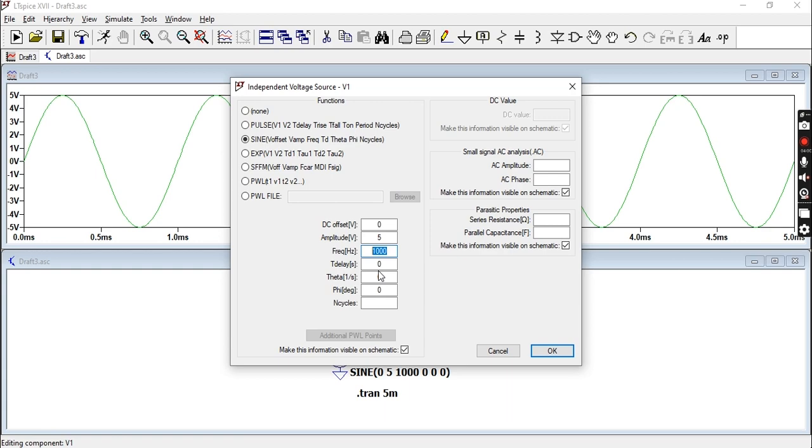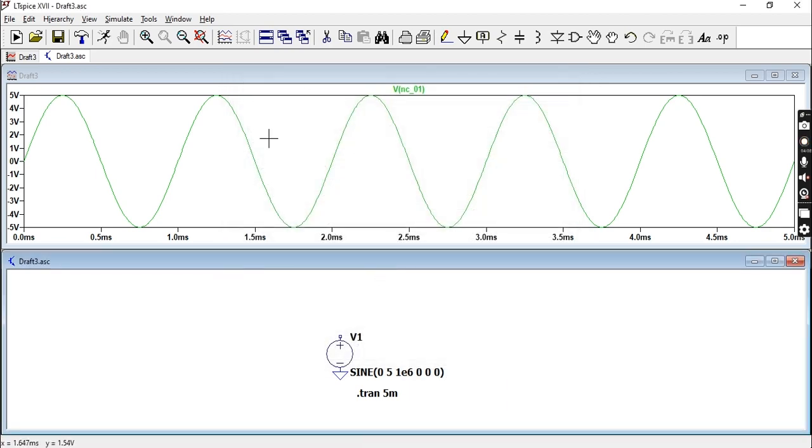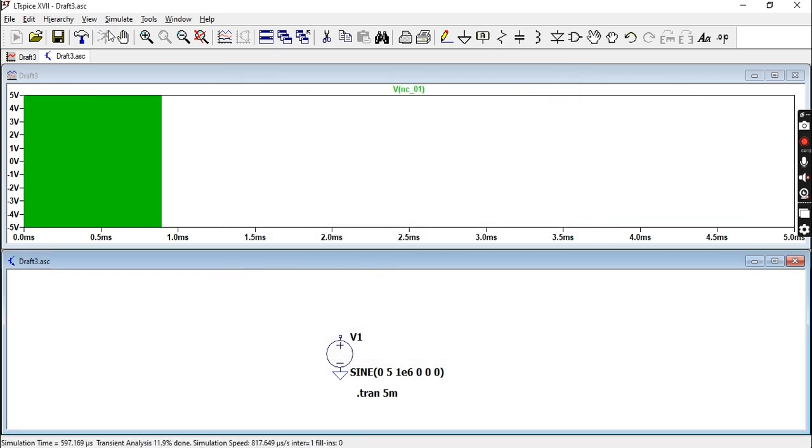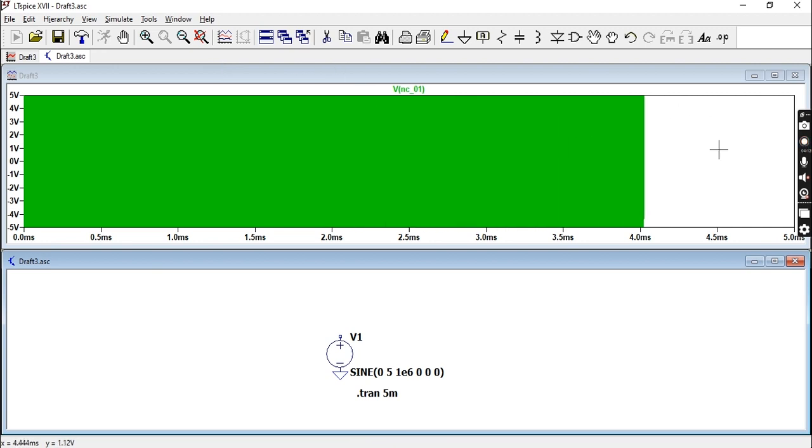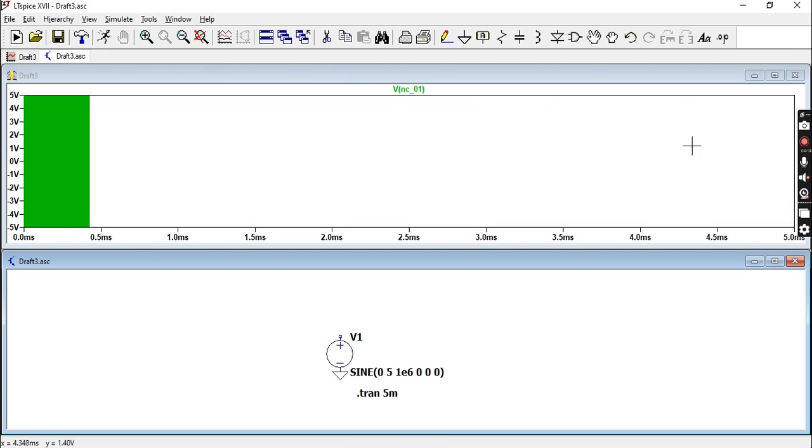It'll be five from zero upwards, five from zero downwards. That is the amplitude. The frequency just says how many cycles you're going to have in a second. We can increase this to, let's say, 1e6 which is one megahertz.